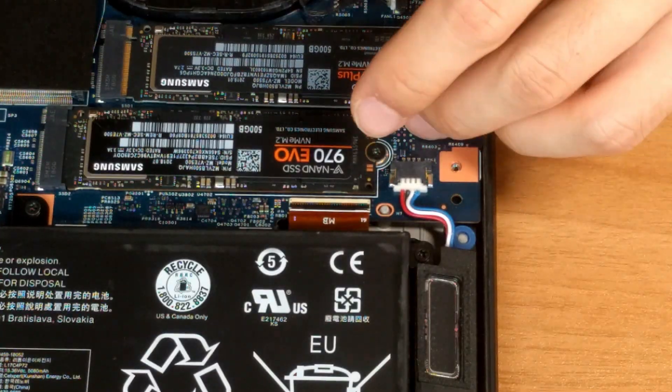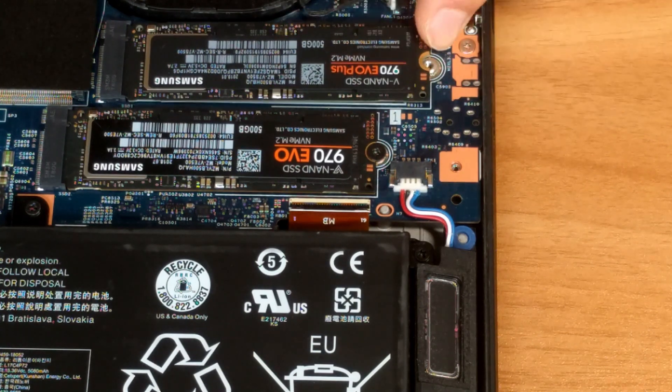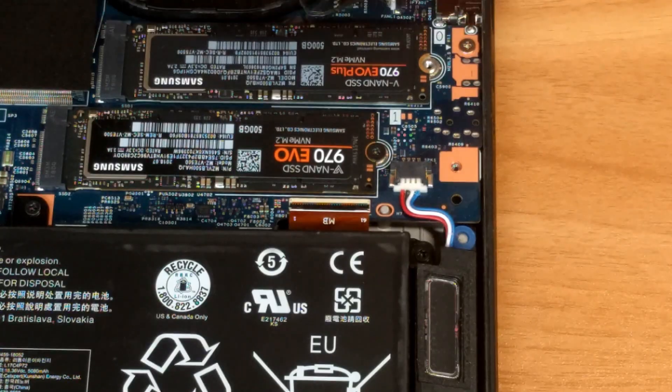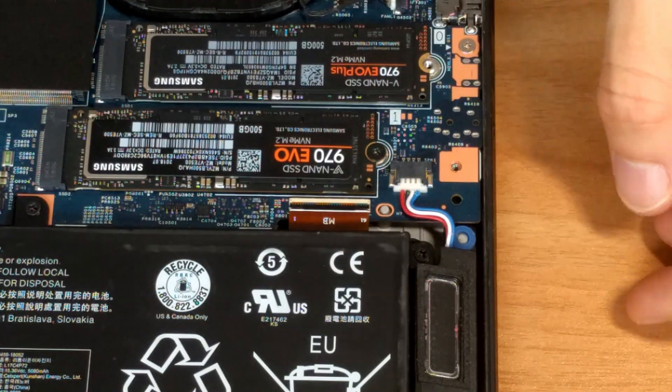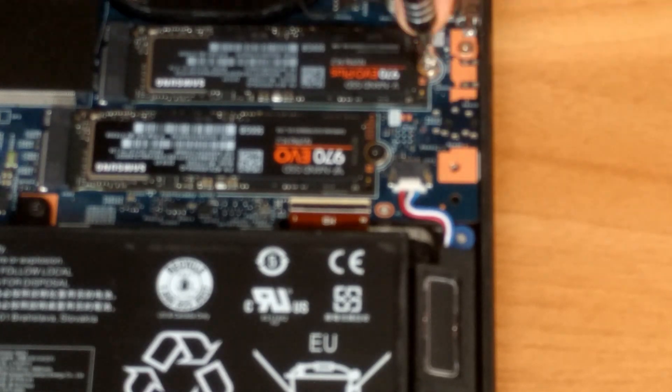Follow the same steps for the secondary hard drive, but in this case, you need to find an M.2 screw that can fit here. Lenovo does not include one with the machine from the factory.